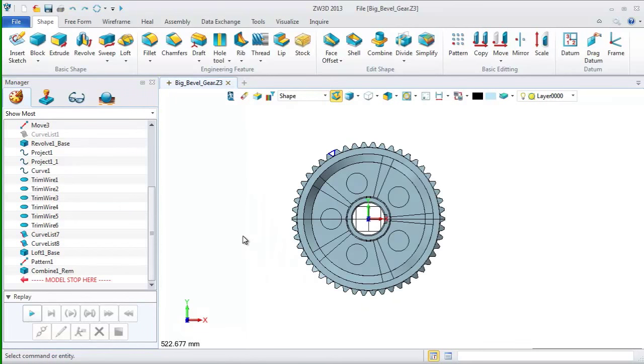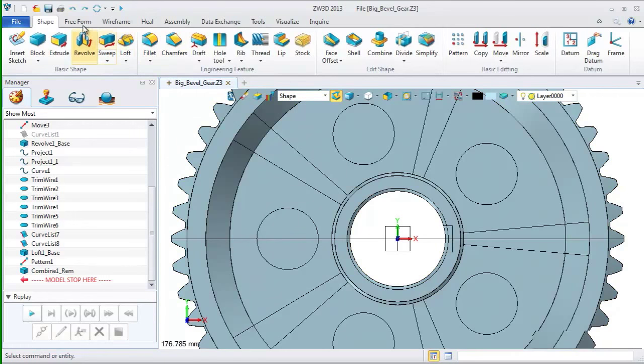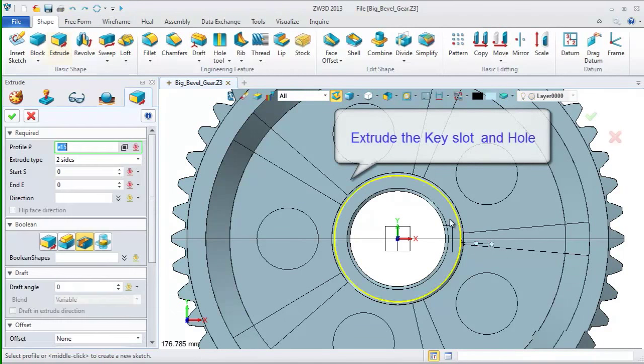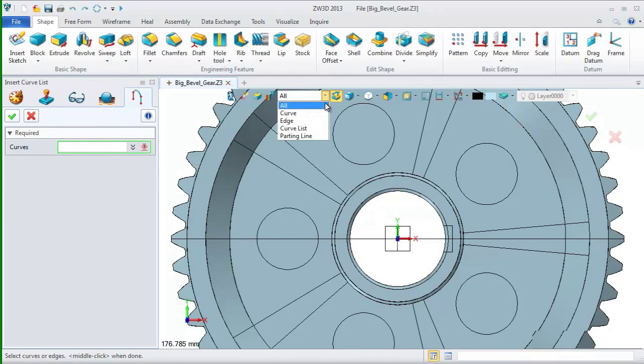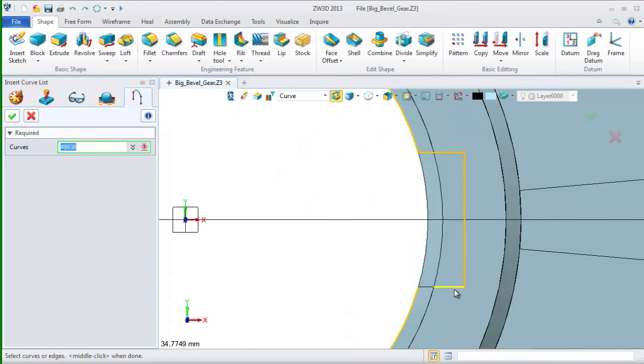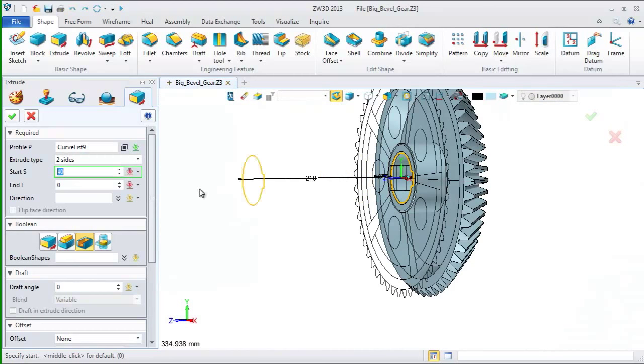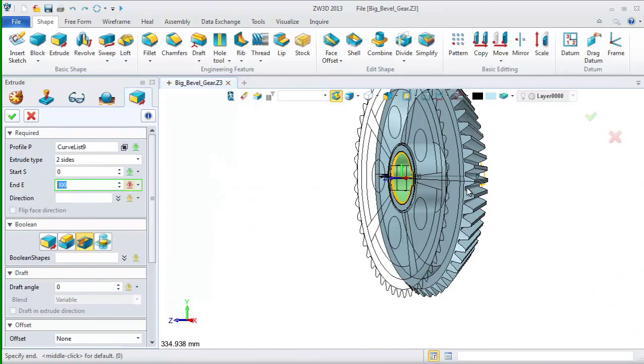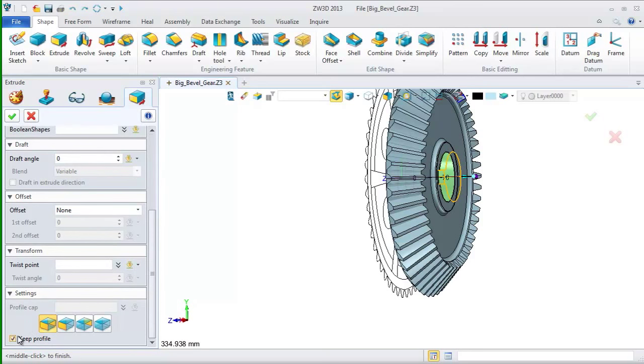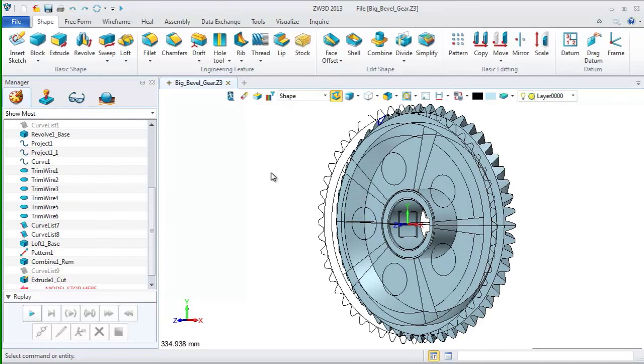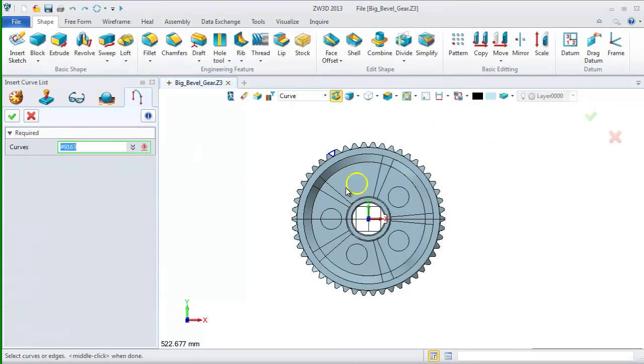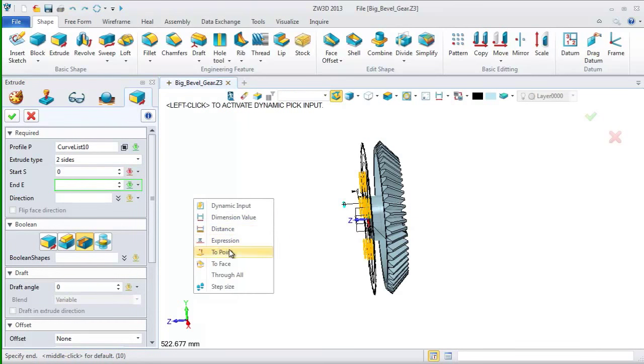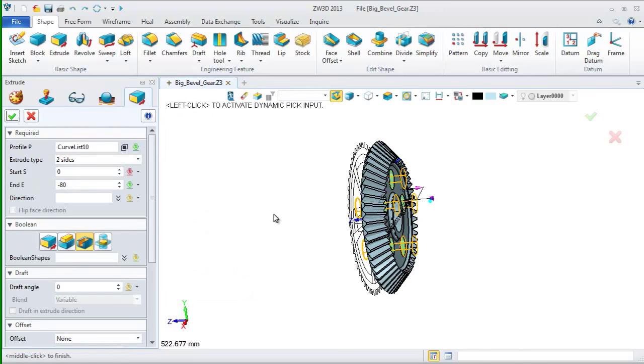After this, let's create other features like the key slot and rib. First, use the extrude command to extrude a key slot with these curves. Change filter to pick the curves. Here, we input the extrude value. Start from 0 to minus 70. Cancel this item and click OK. We choose extrude command again and use these circles to extrude the holes.